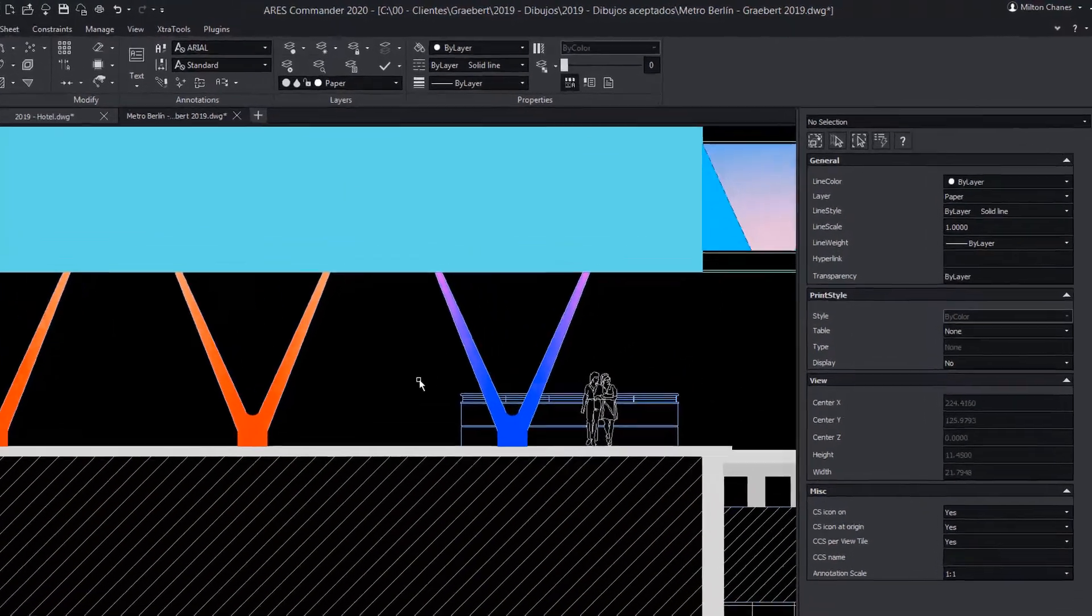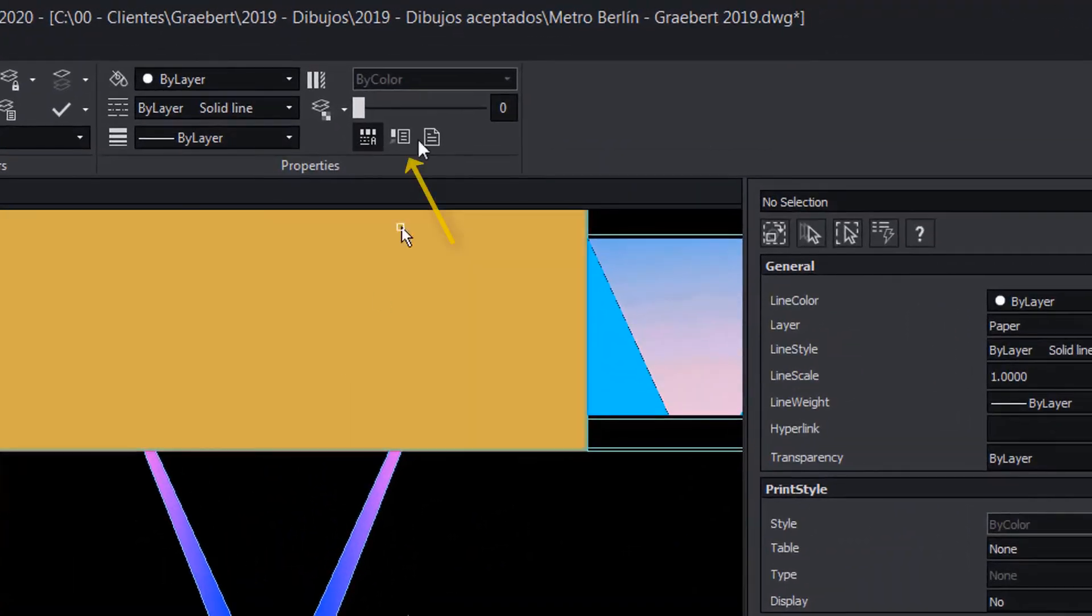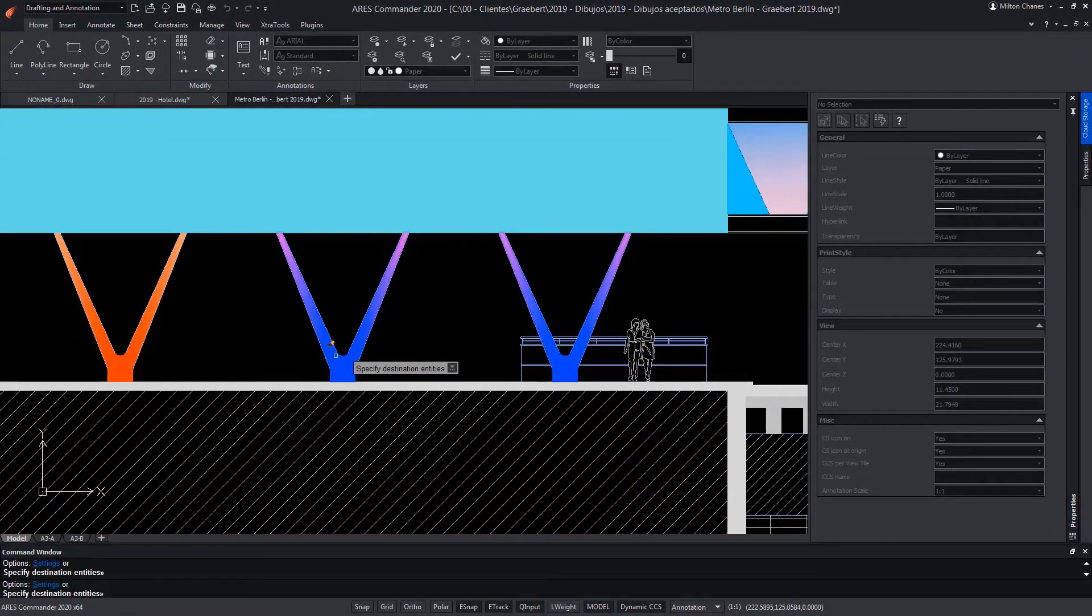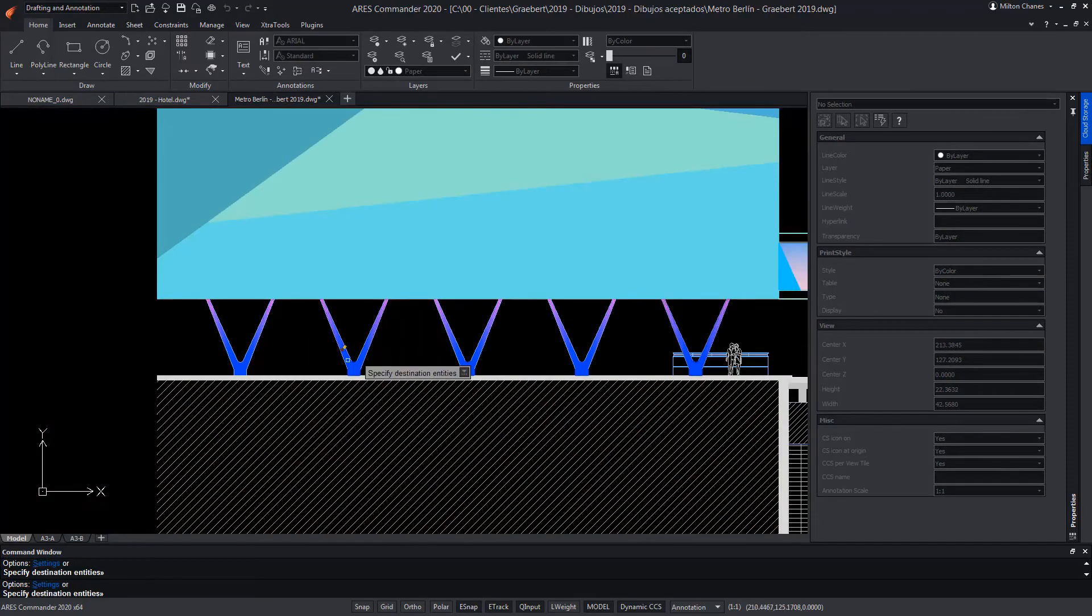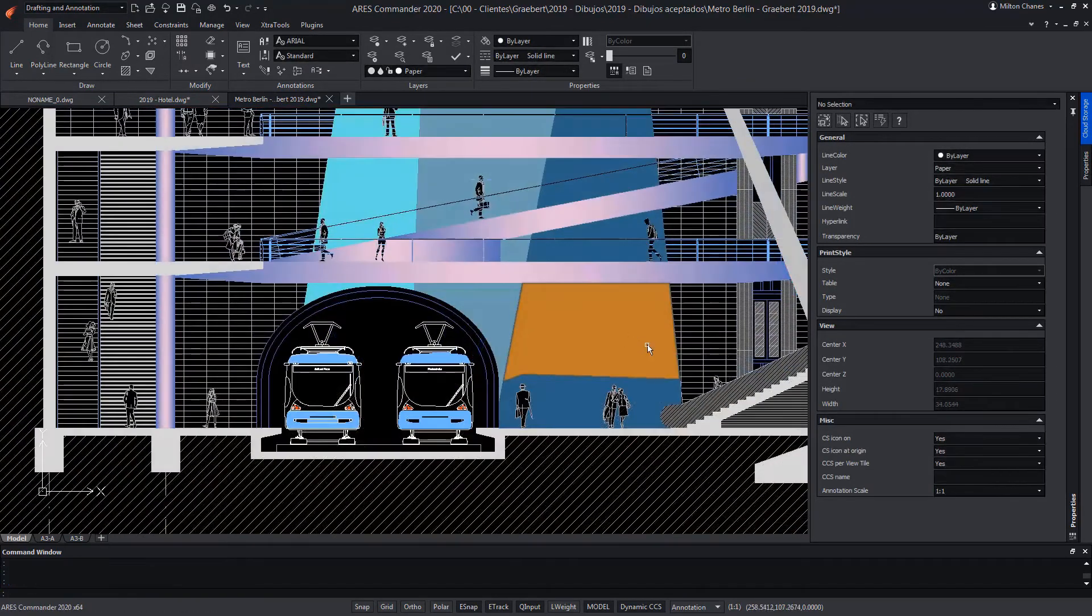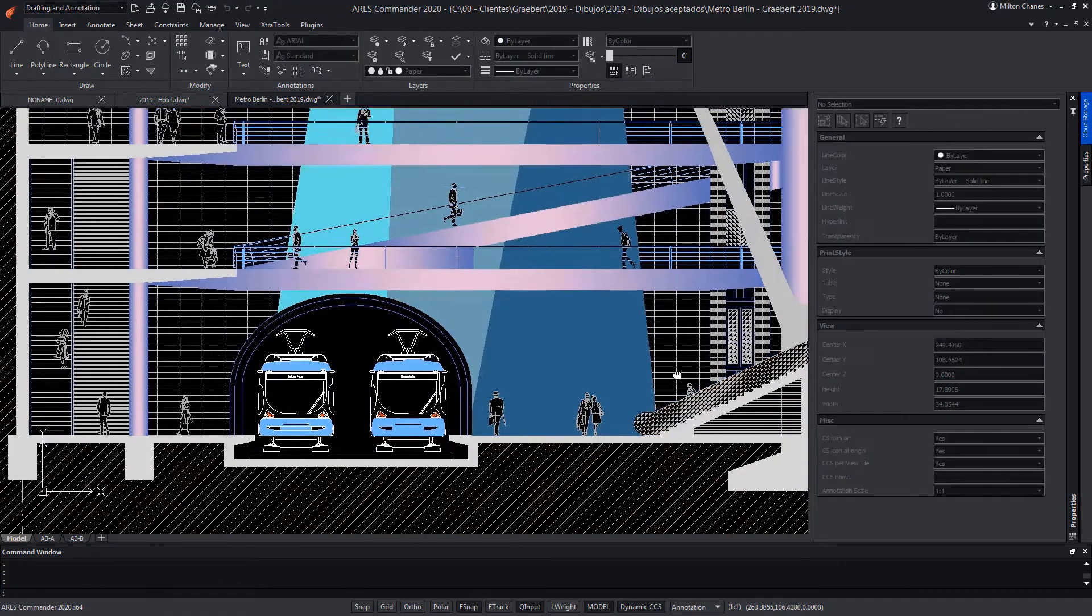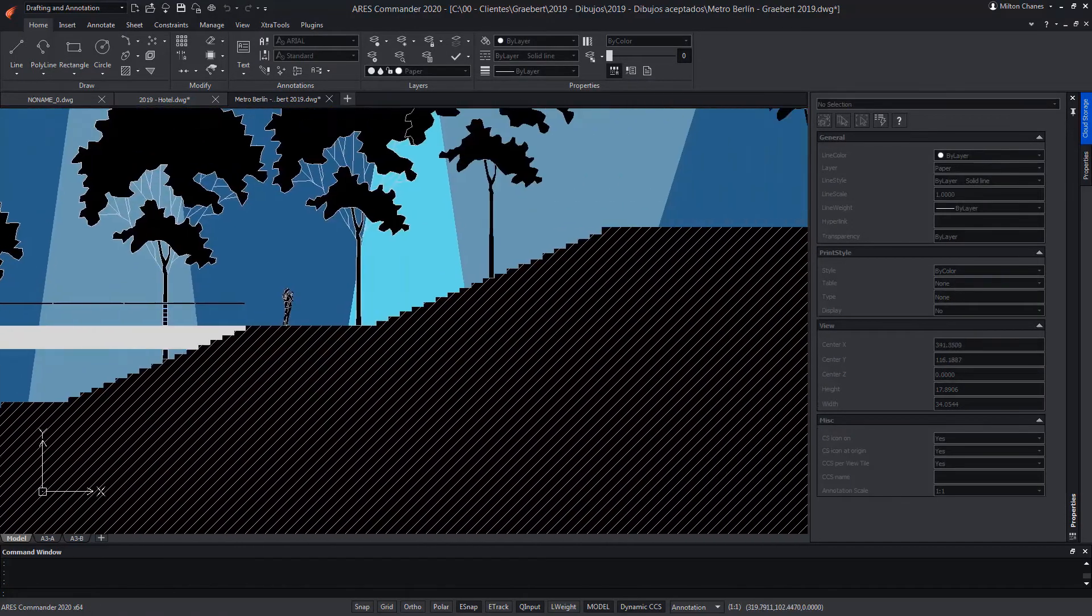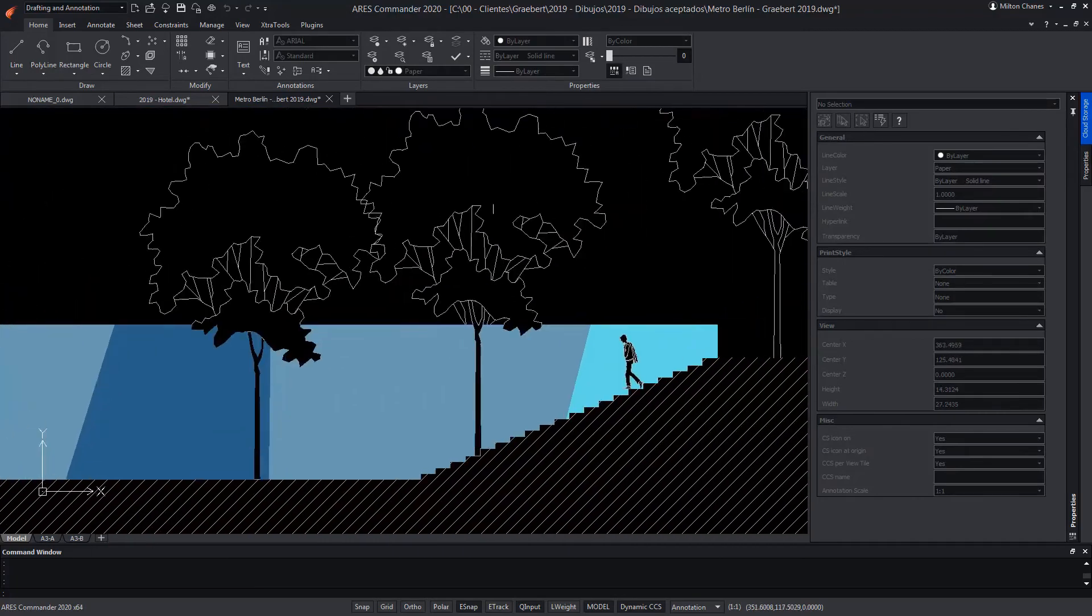The properties and characteristics of a hatch can be copied from each other. With the new features of hatch in ARES Commander, we can present our projects with a higher level of finish, and take advantage of the new functions to better decorate our drawings.